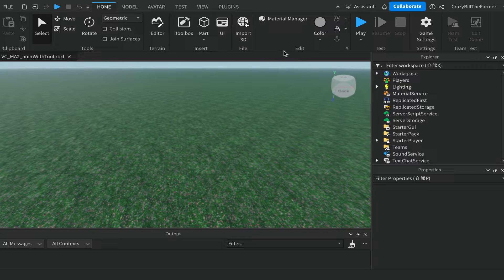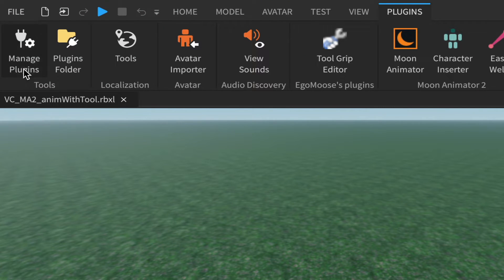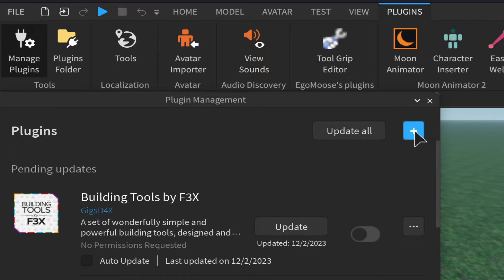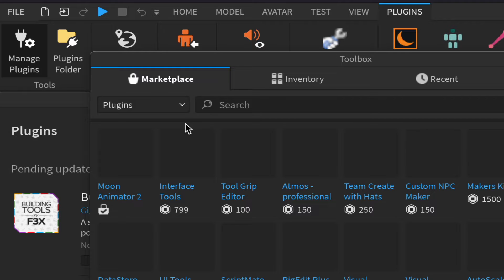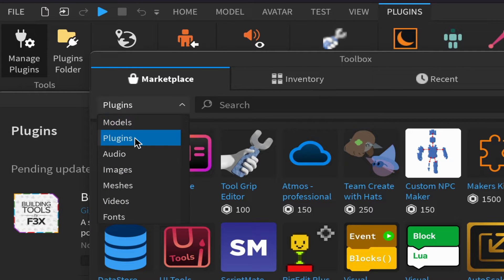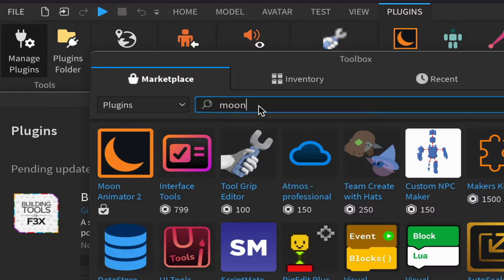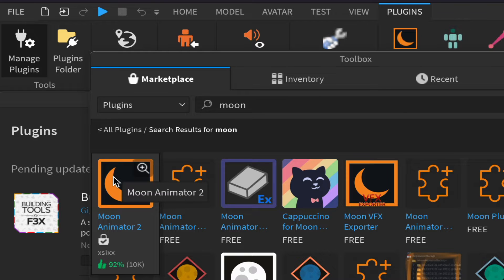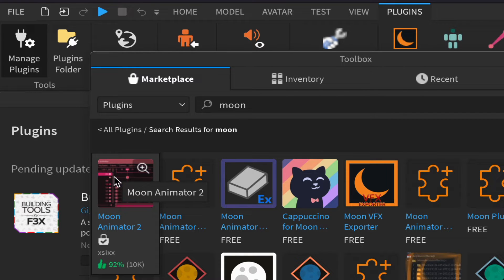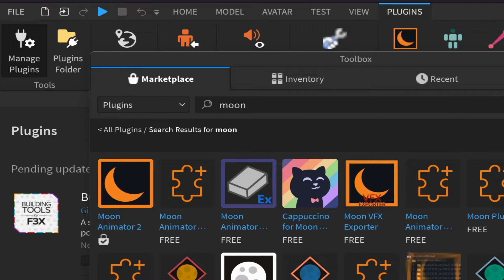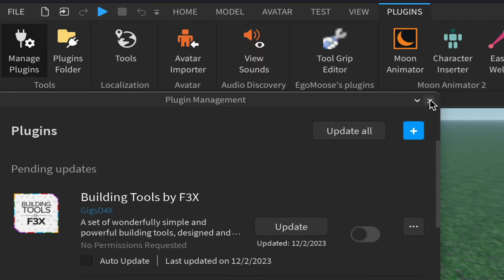Today we'll be working with the plugin Moon Animator 2. If you don't have it yet, come up in a blank project, click on Plugins, then Manage Plugins, click on the plus button, and in the marketplace dropdown choose Plugins and search for Moon. It'll bring it up for you. You should find the Moon Animator plugin. At the time of this video it's about 1700 Robux, which is on the expensive end, but it's a worthy plugin.